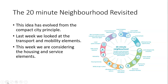The 20-minute neighborhood shares a lot of the common language with the idea of the compact city — it's evolved from that city principle as we've refined those ideas over time. Last week we looked at the transport and mobility elements. This week we're looking at the housing and services elements, including diversity of housing, affordable housing, safe streets, good local shops, good local health facilities, local schools, learning opportunities, local employment opportunities — all of these things, again, to be well connected.